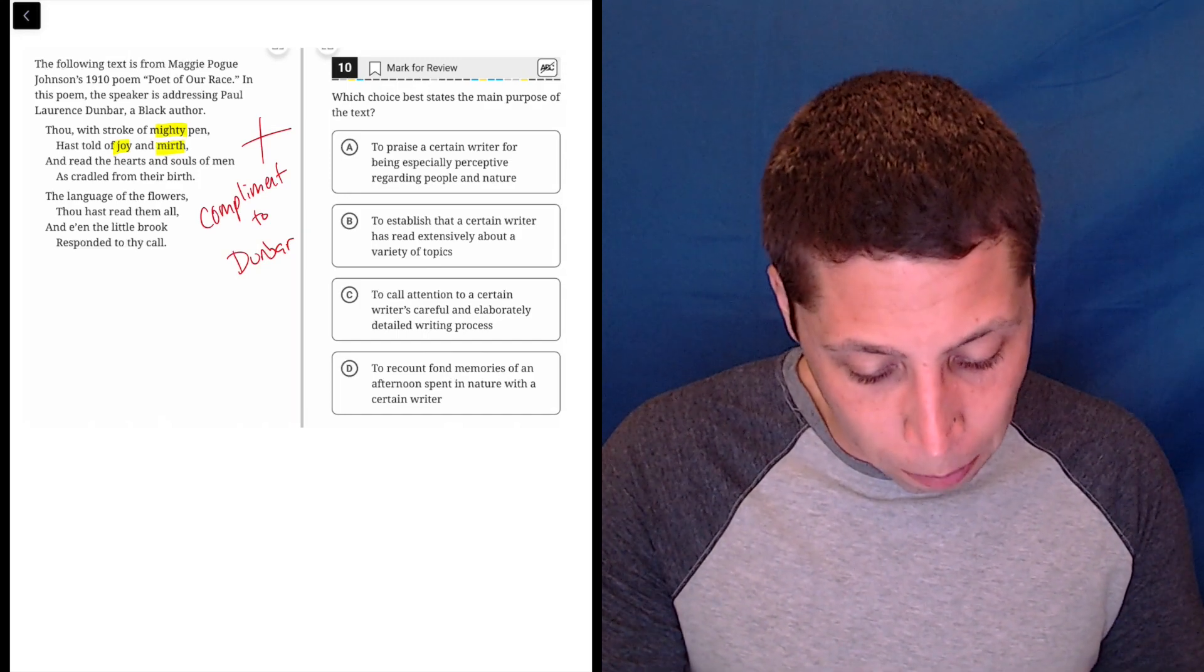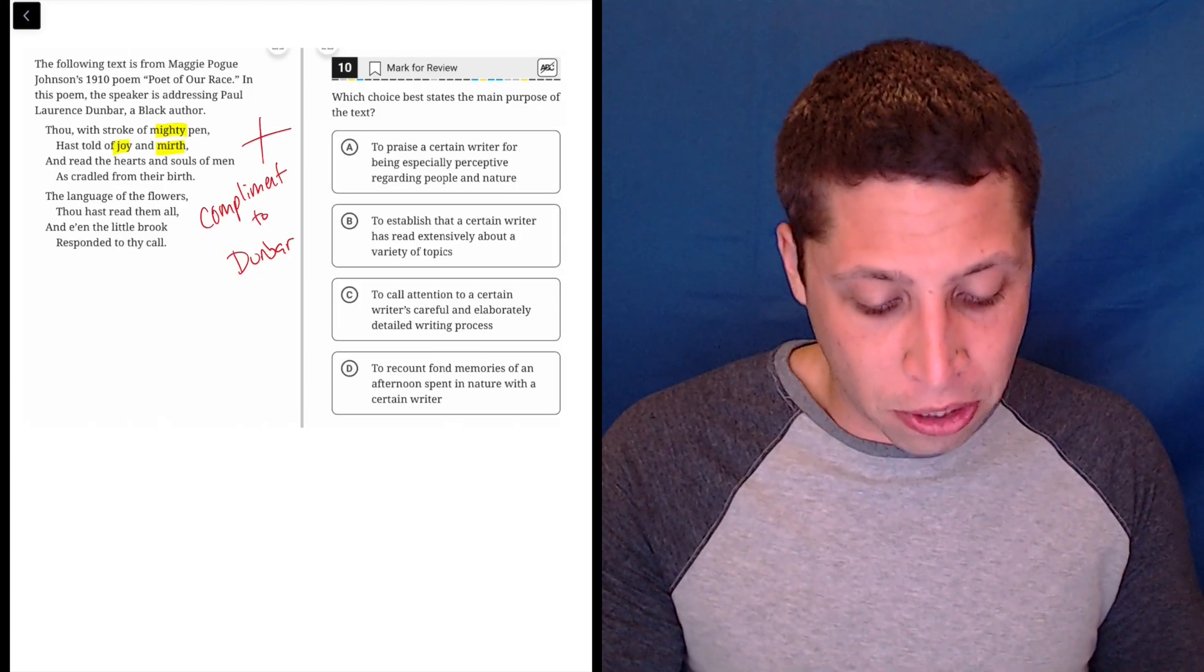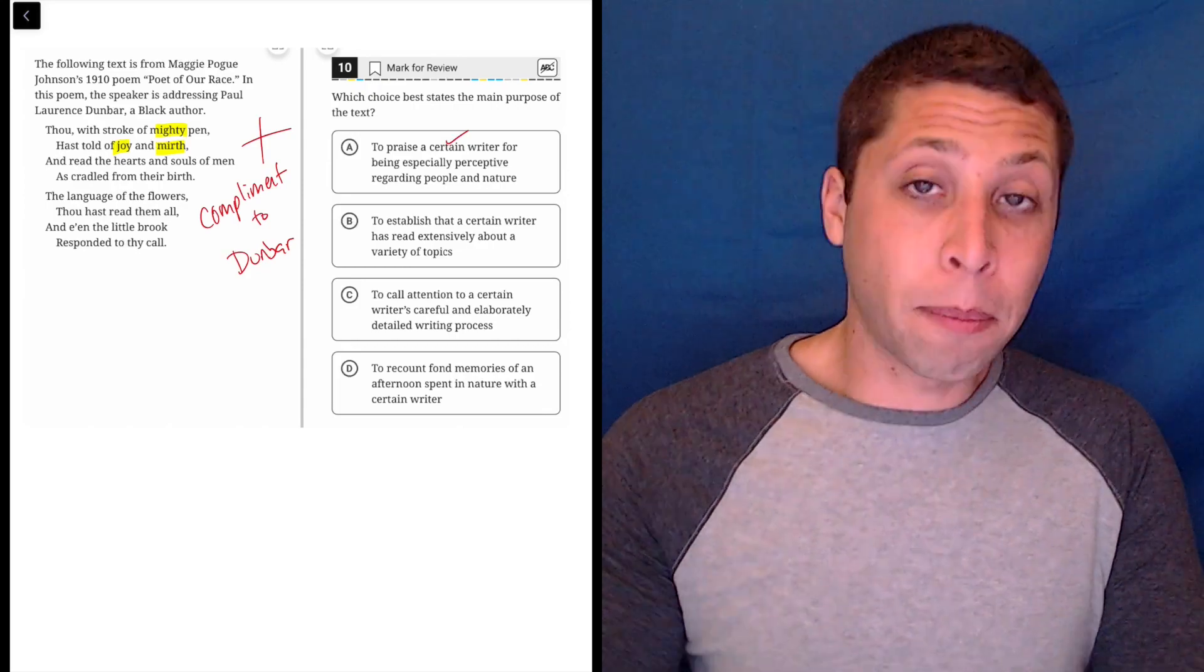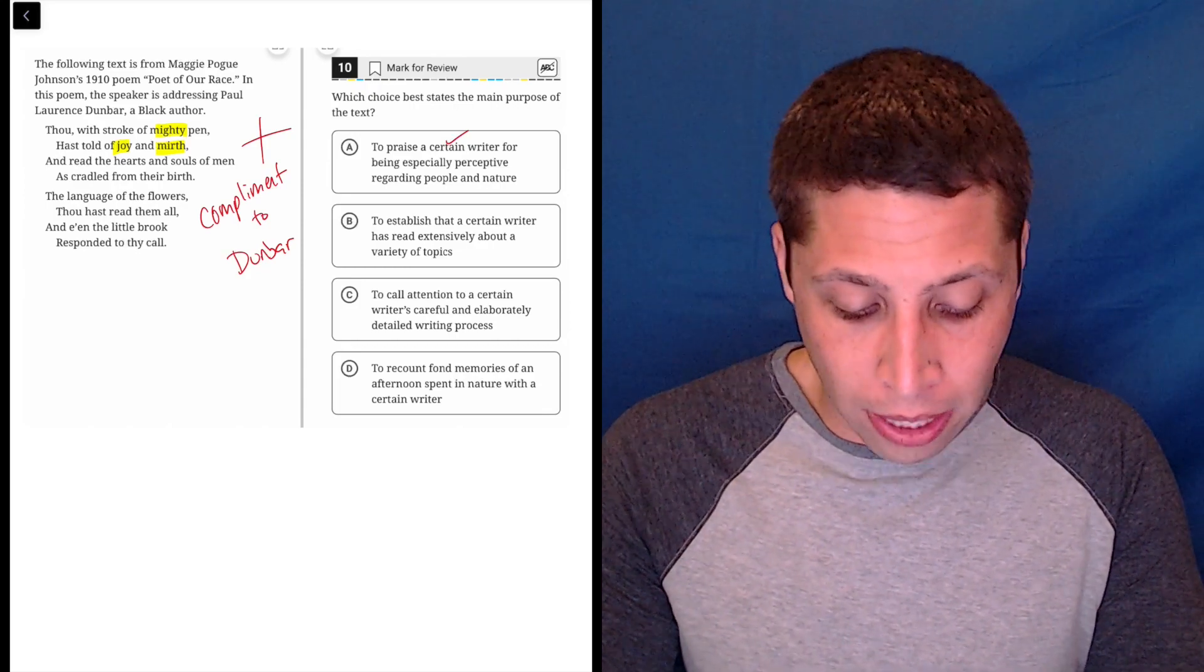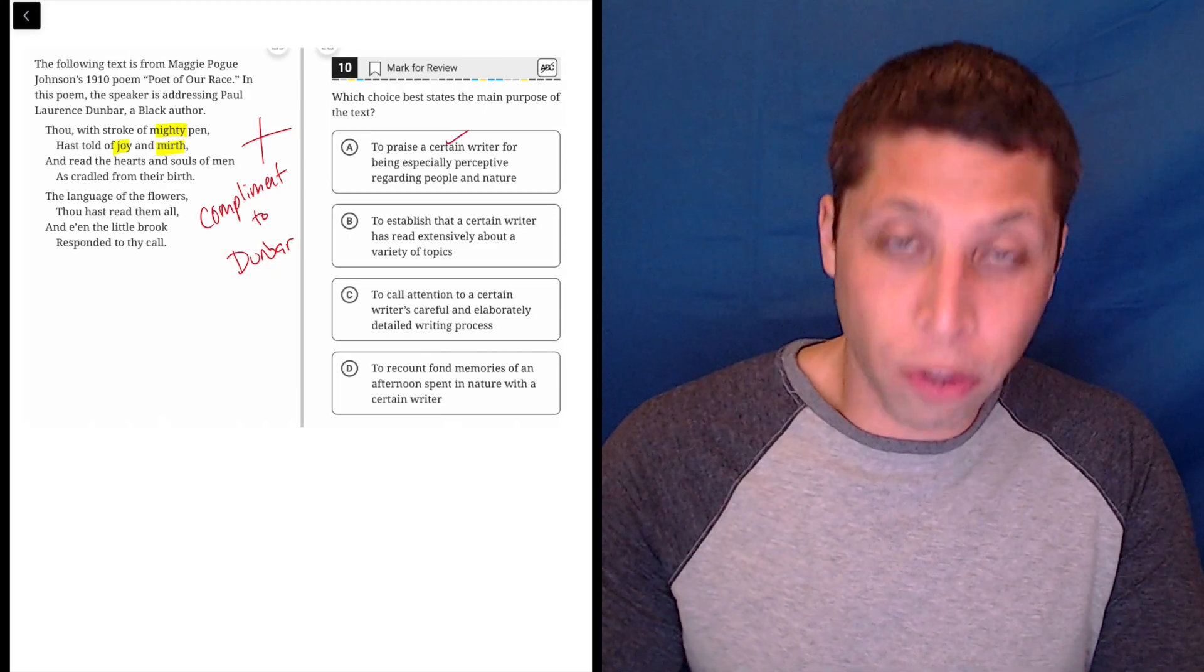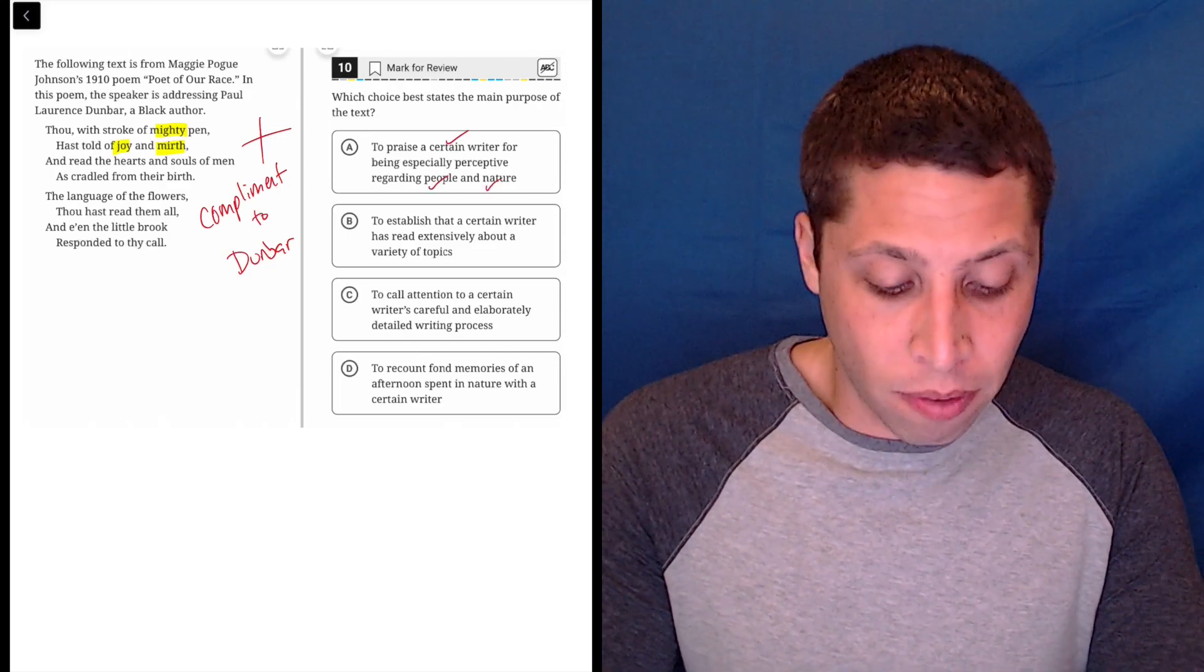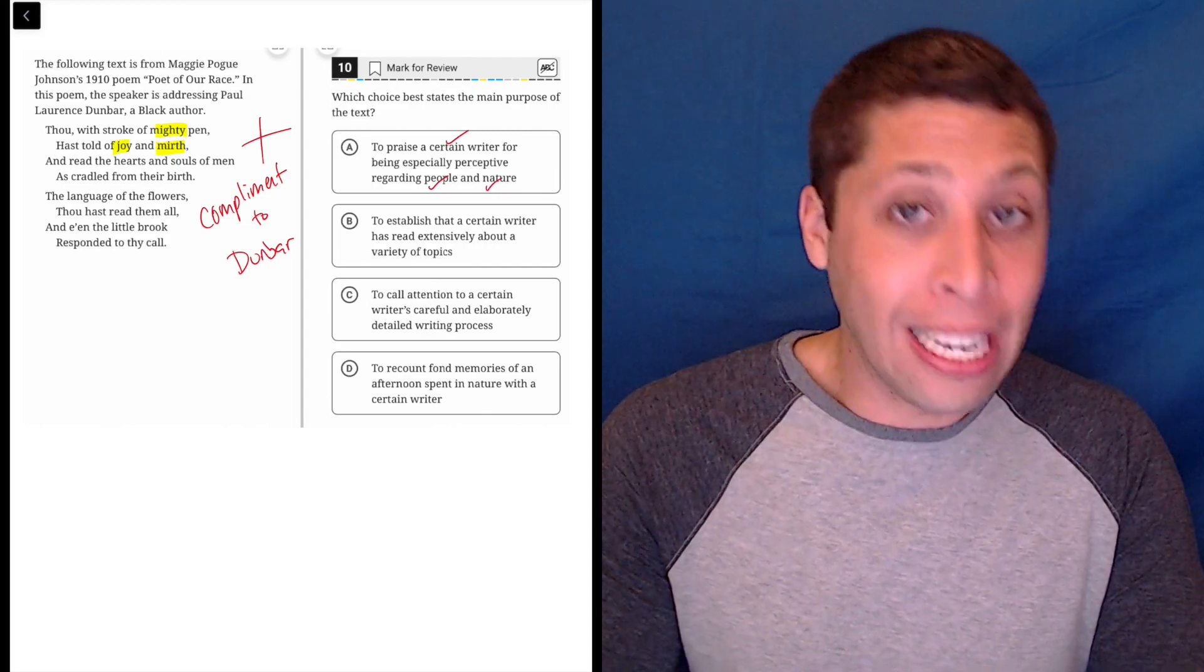So let's take a look at the answers. Main purpose: to praise a certain writer for being especially perceptive regarding people and nature. So the first part definitely matches with what we've said. The second part's getting a little detailed and it makes me a little nervous, but maybe it makes sense, right? He's read the hearts and souls of men - that might be being perceptive with people.